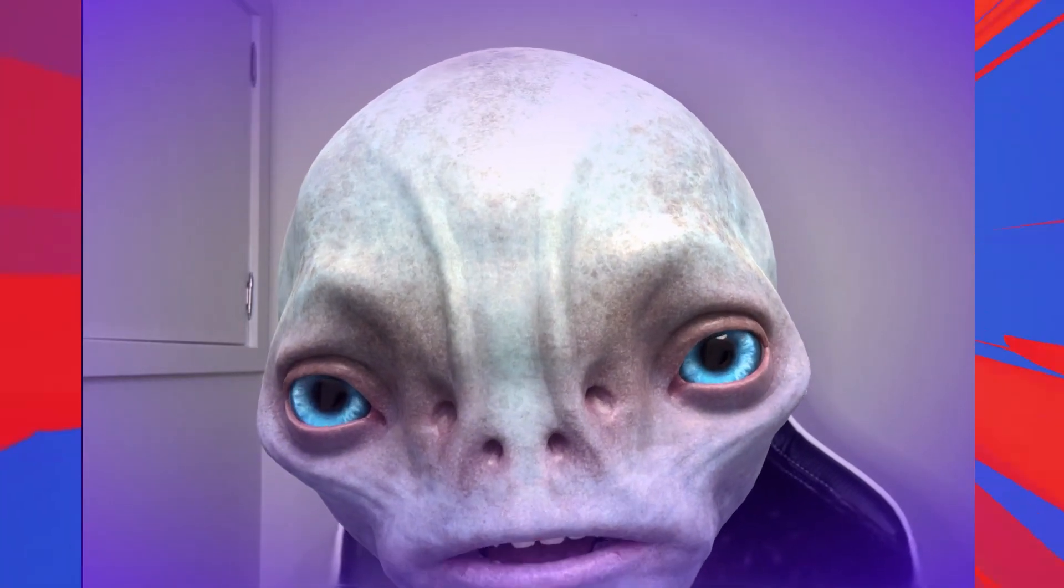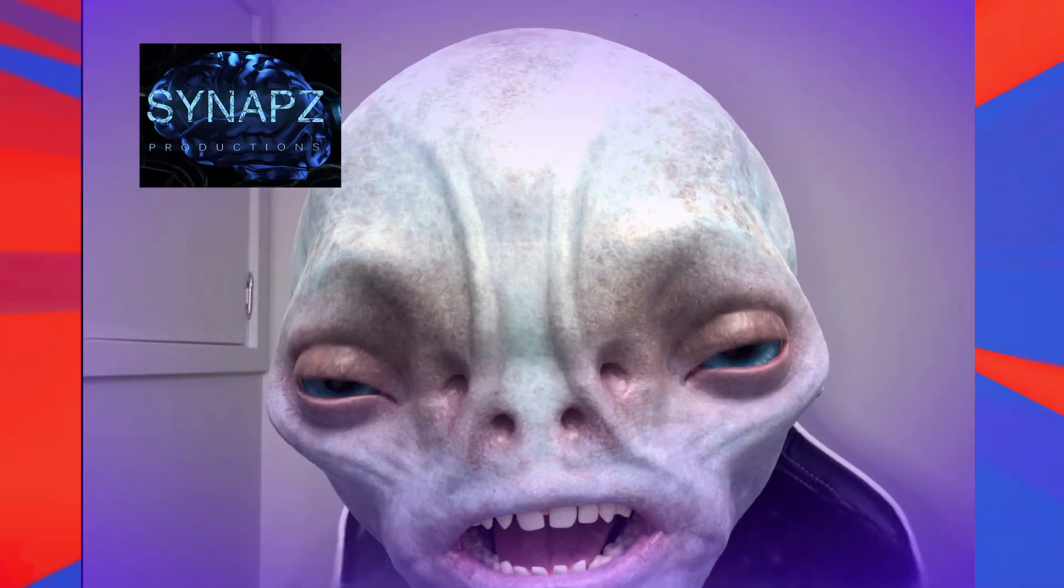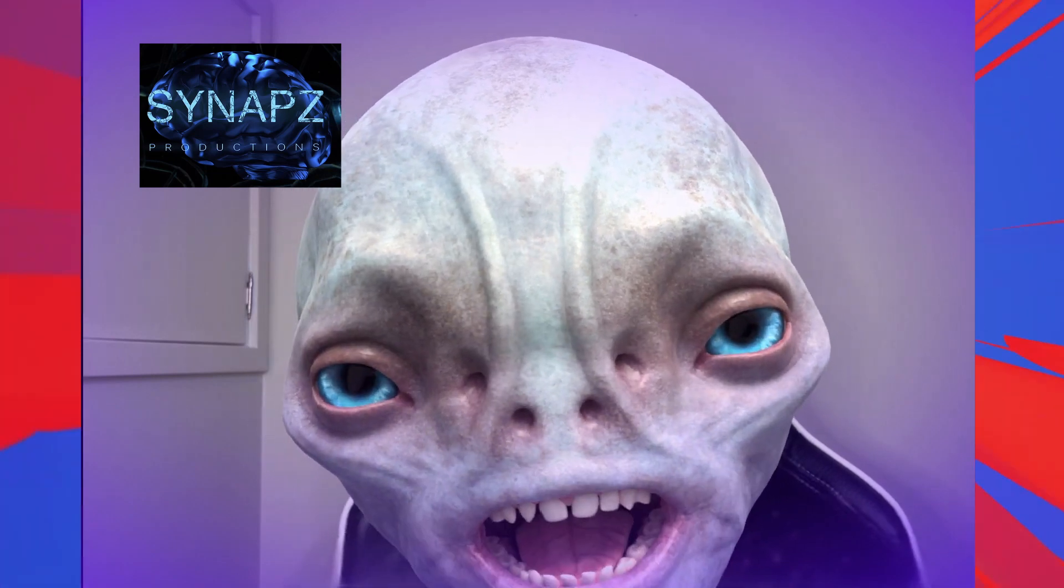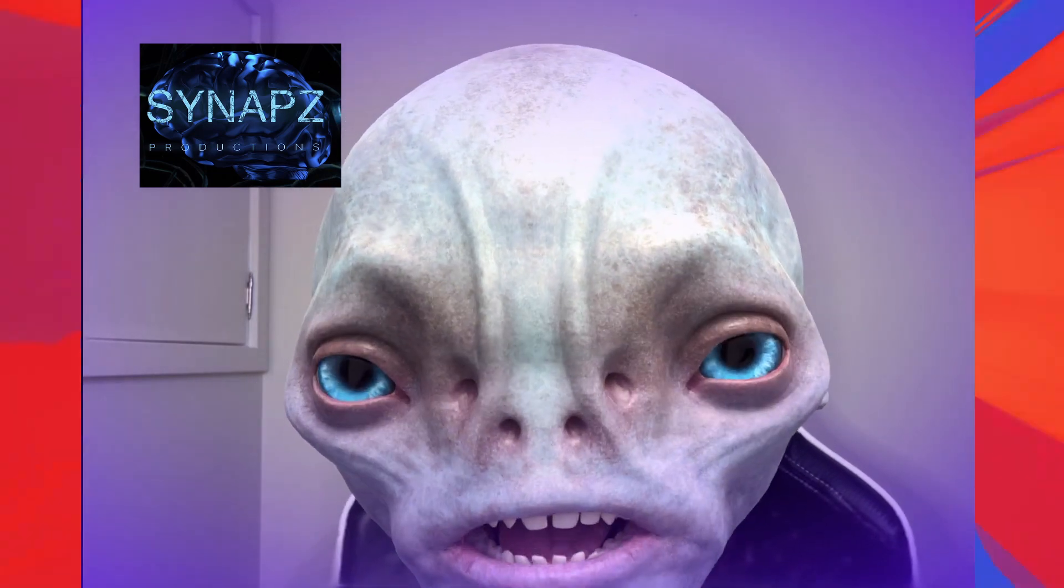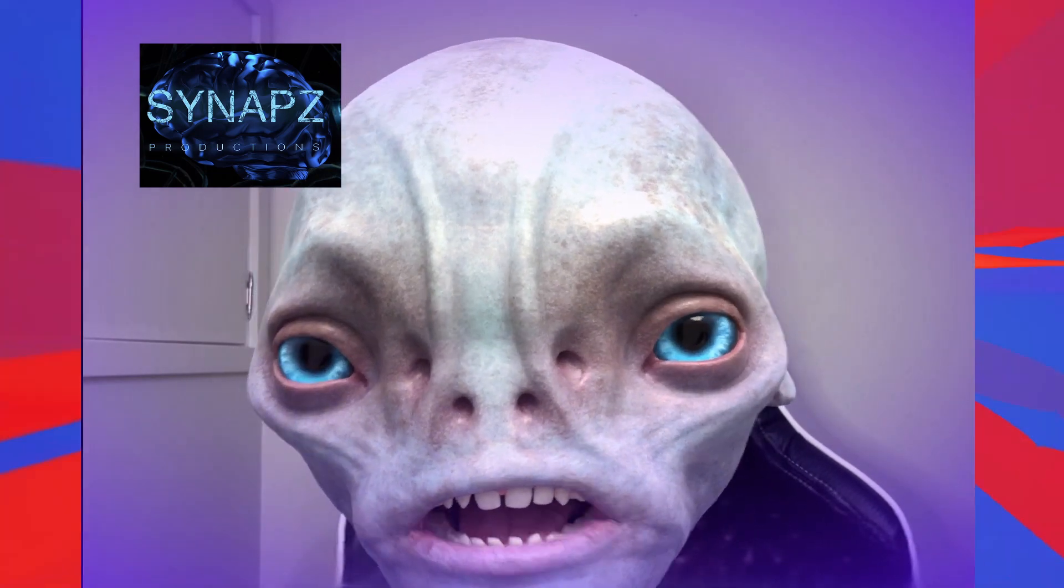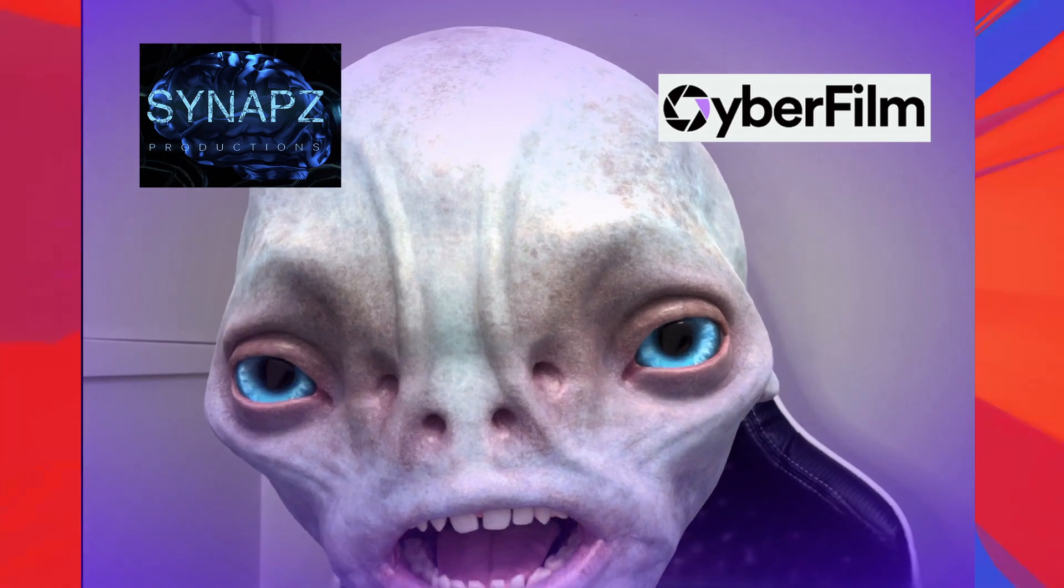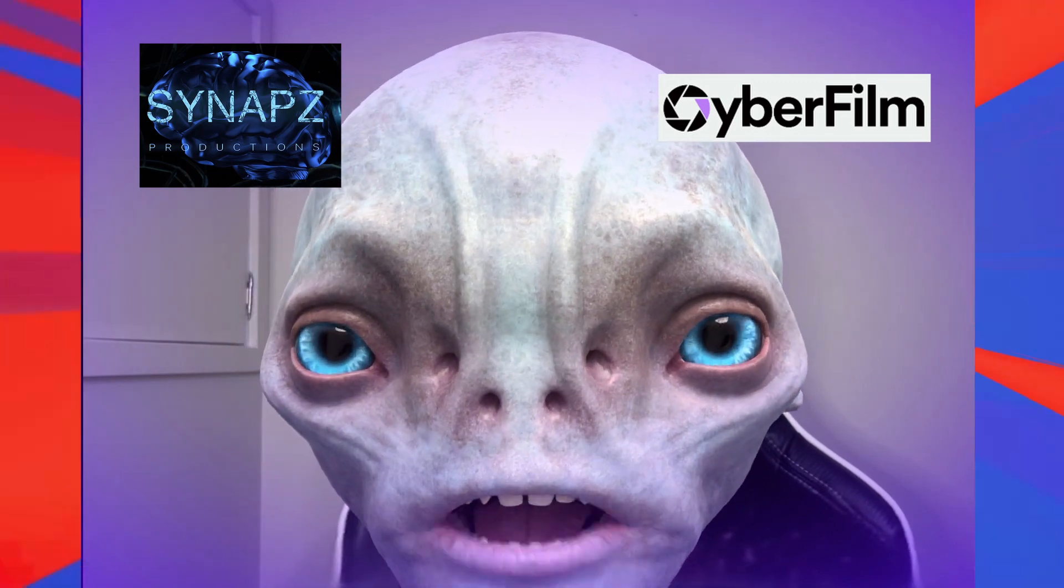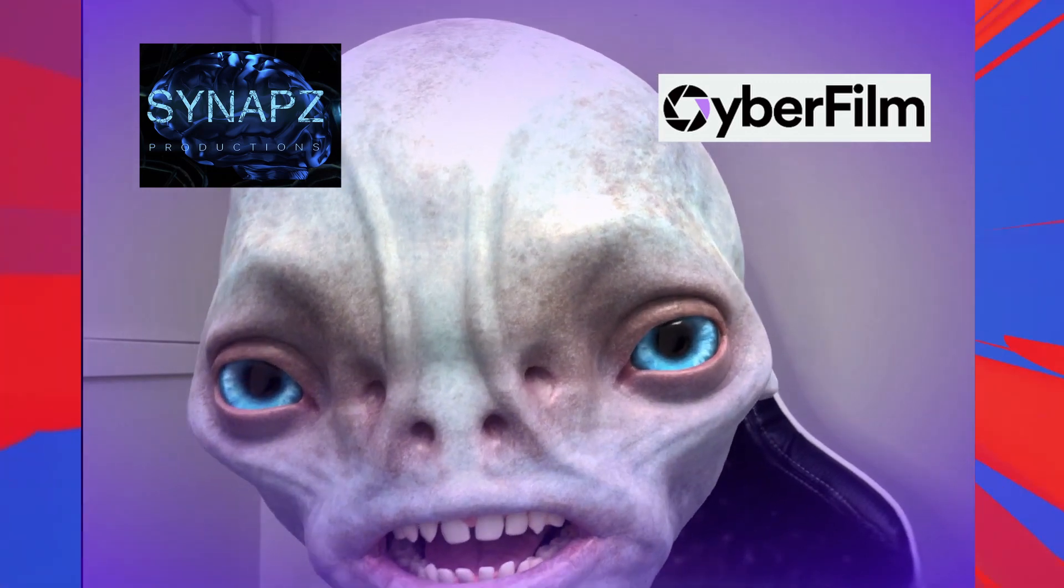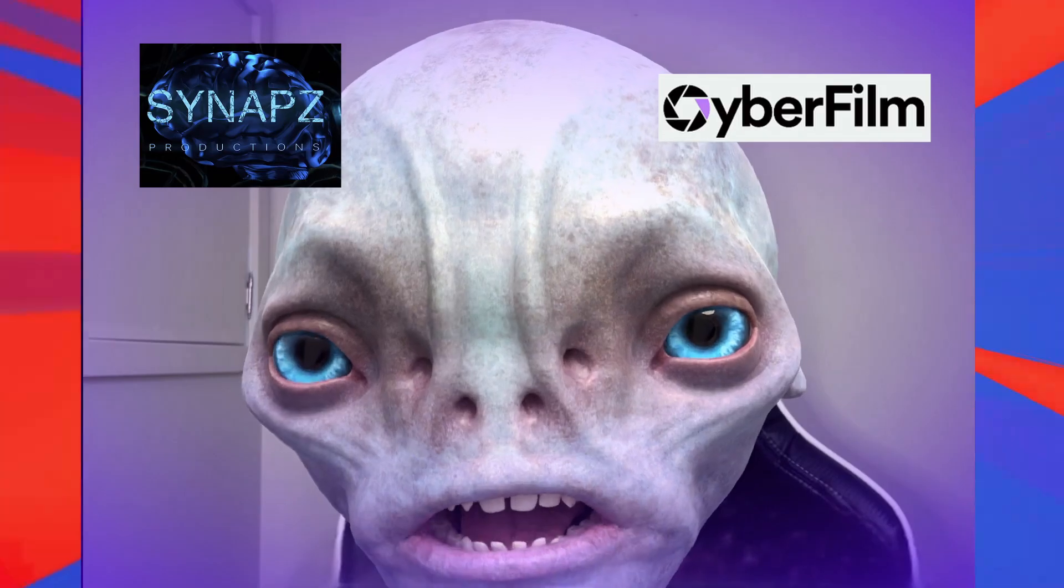Hey everybody, how's it going? I'm Andrew, founder of Synapse Productions, where we make mind-bending entertainment, and also co-founder of Cyberfilm AI, where we help you turn your ideas into compelling stories.